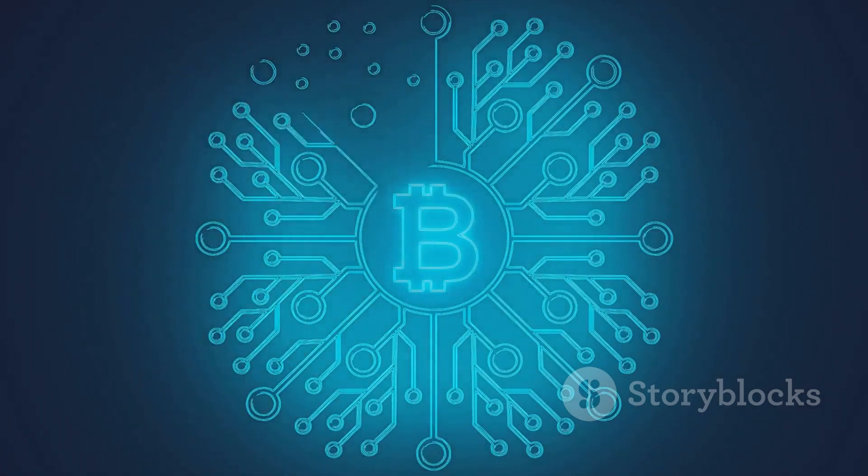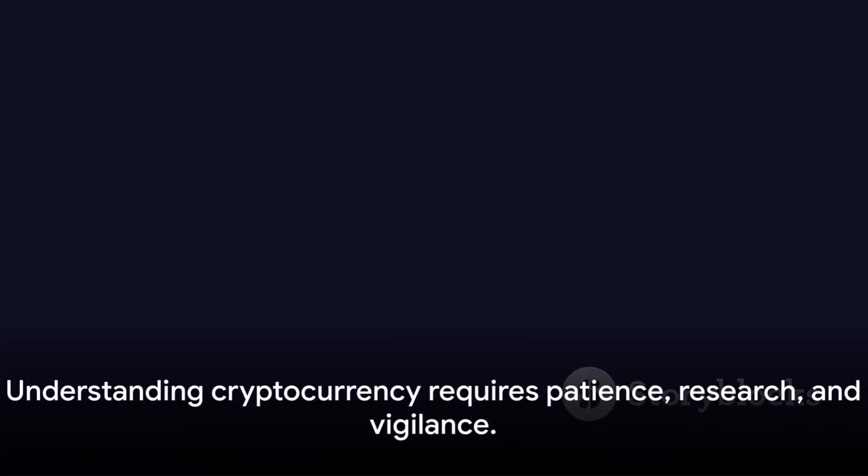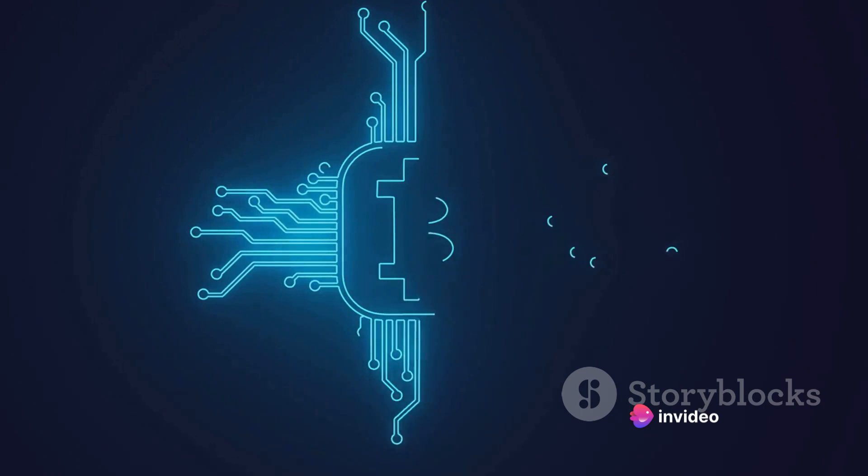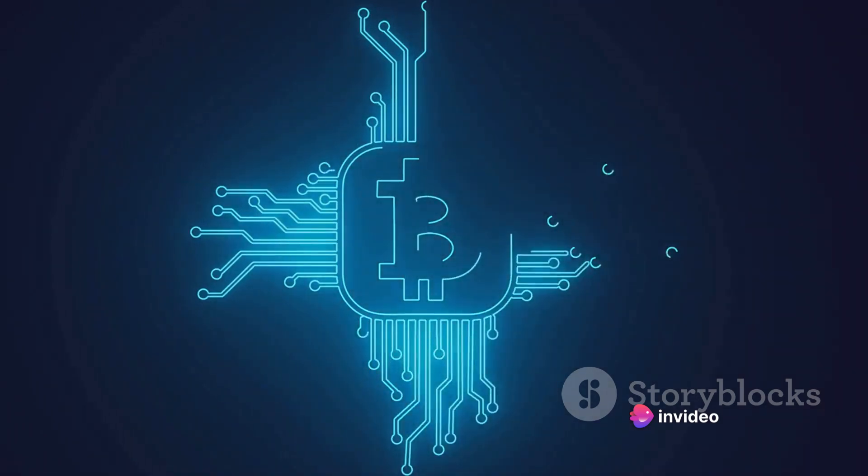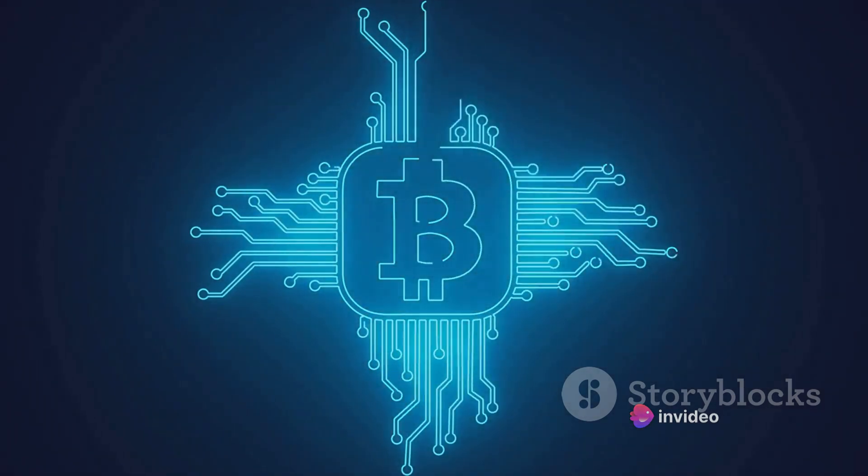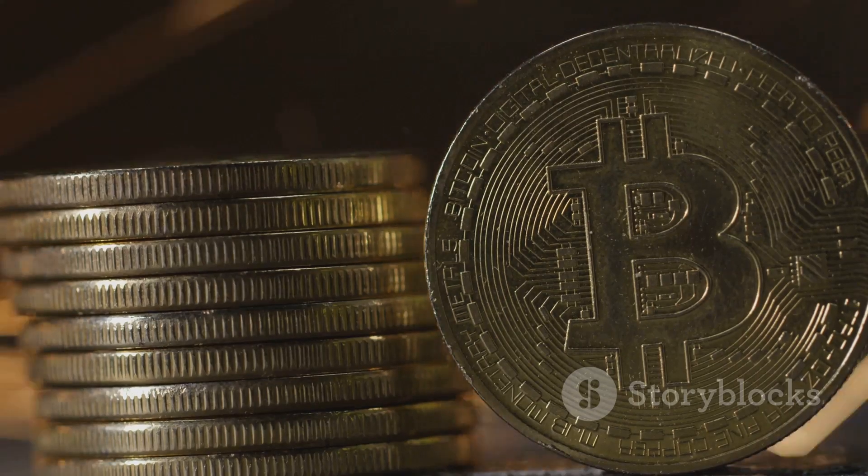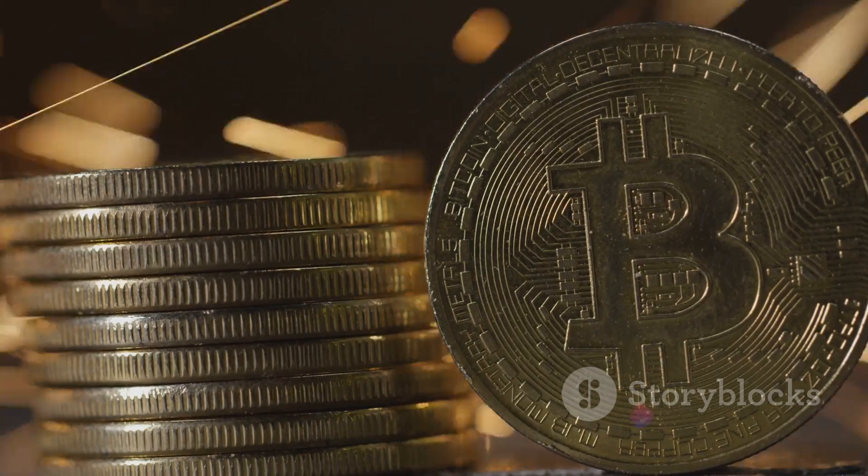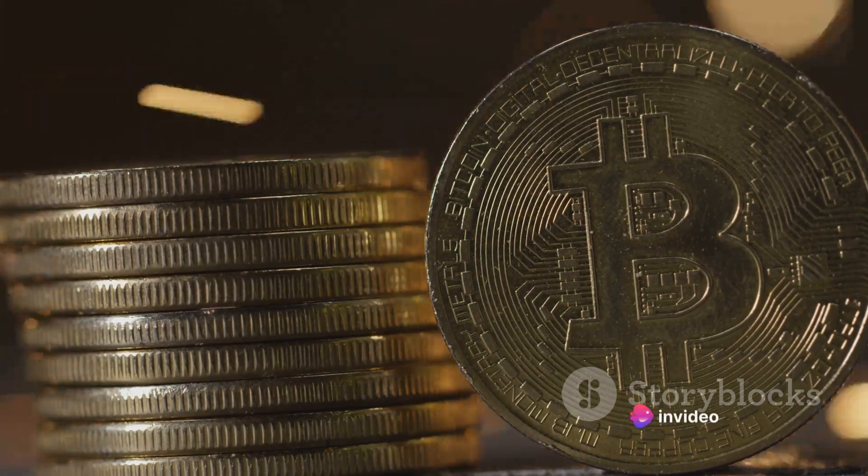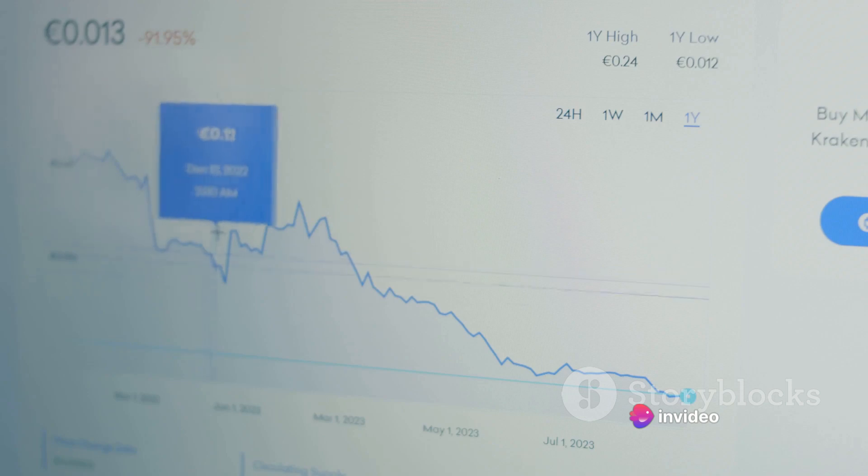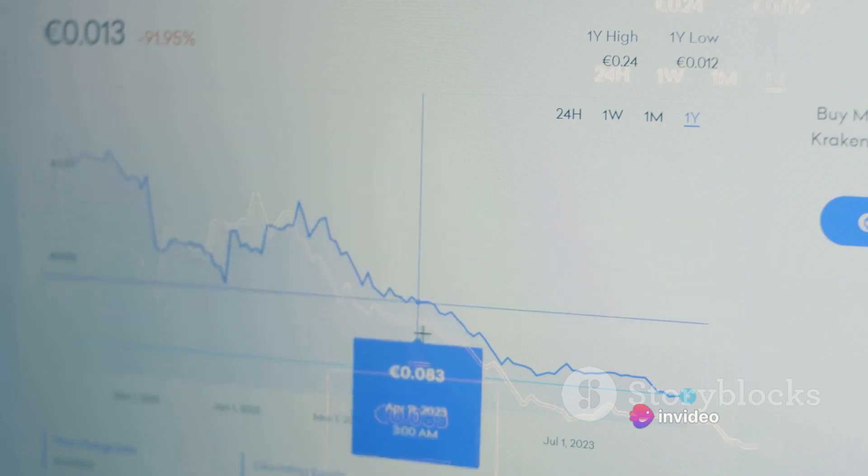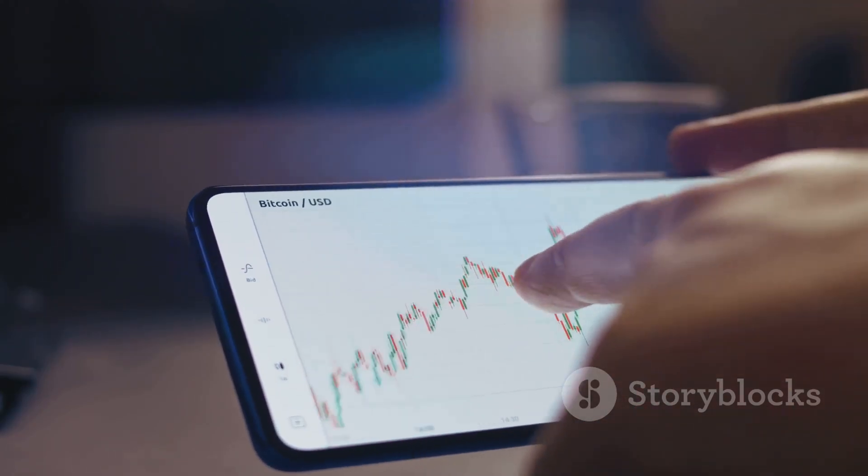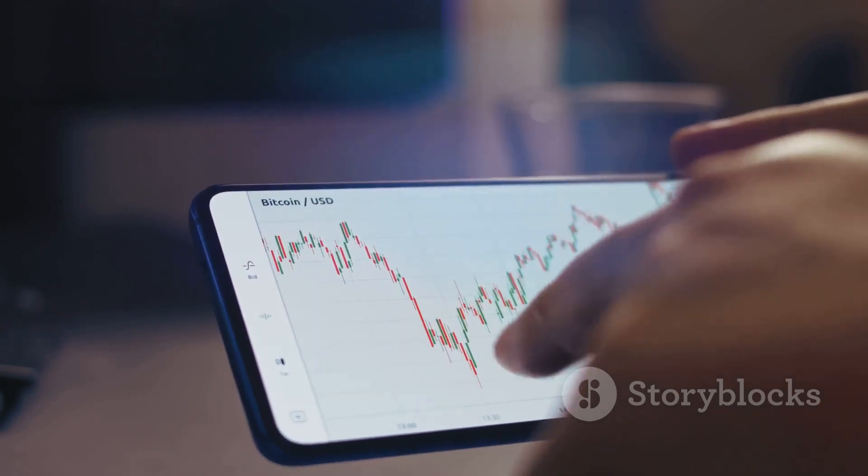So how do you spot the next Bitcoin? You dig deep, you research, you understand the technology, the team, and the community. You look beyond the price and the market cap. And most importantly, you stay patient and vigilant. However, it's crucial to always remember that the cryptocurrency world is highly volatile and unpredictable. There's no crystal ball that can tell you which coin will be the next Bitcoin. It's a journey filled with risks and rewards, and ultimately the decision is yours to make.